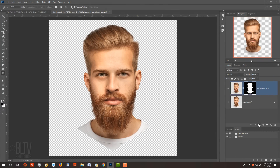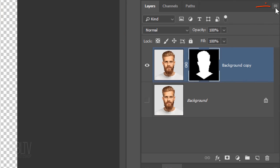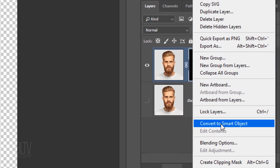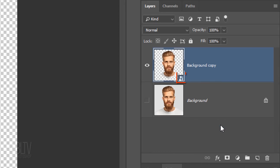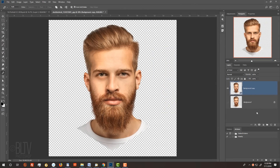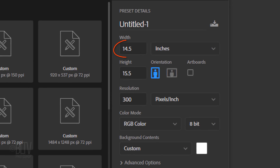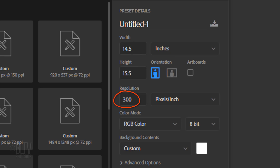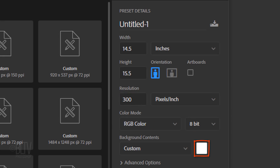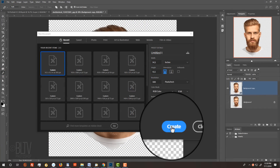We'll convert our visible image into a Smart Object so we can add filters to it non-destructively. To do this, click the icon at the upper right corner and click Convert to Smart Object. Create a new document by going to File and New. Make its width 14.5 inches, its height 15.5 inches and its resolution 300 pixels per inch. The color mode is RGB and 8 bits per channel. The background content is white. Then click Create or Open.